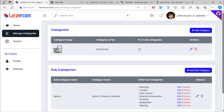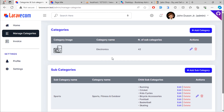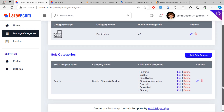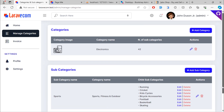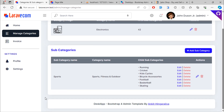As you can see, we only have one category and one sub-category under each table. So we need to add pagination links under each table.